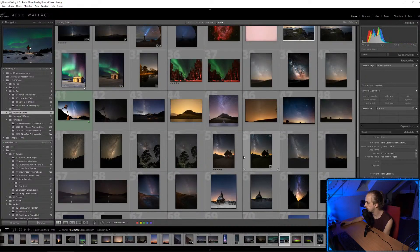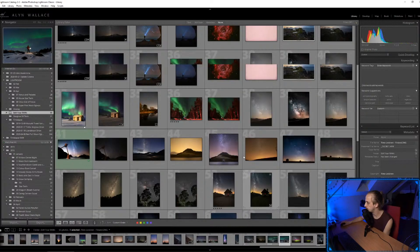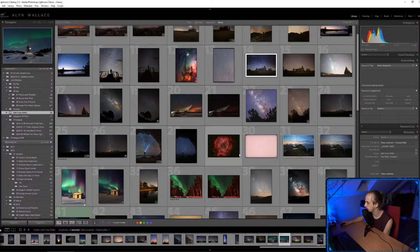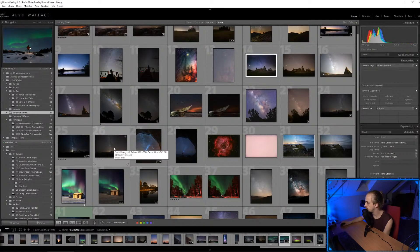Which ones shall we edit next, guys? Oh, there's one of Mount Rainier which could be cool.